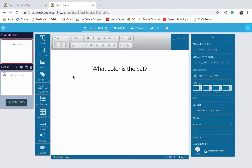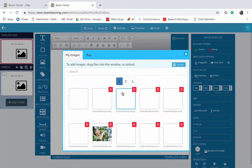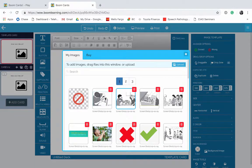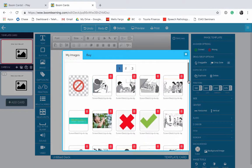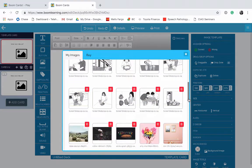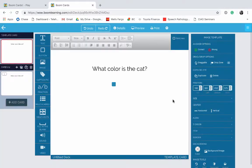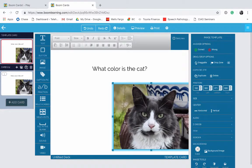Just like the text box, what you're going to do is click on Image and drag it onto your screen. This will pop up, and just scroll and pick the image that you would like to insert. Let's insert this cat.